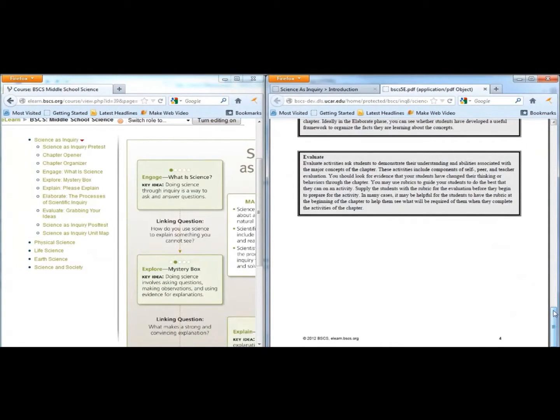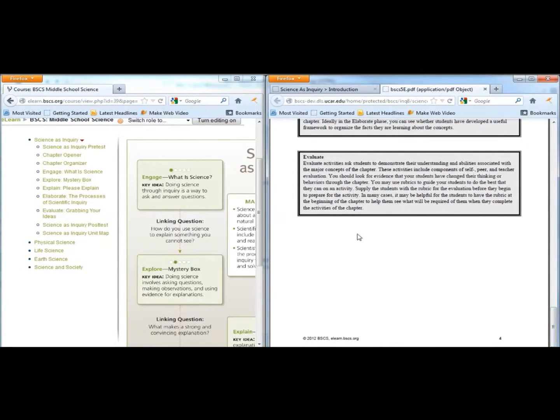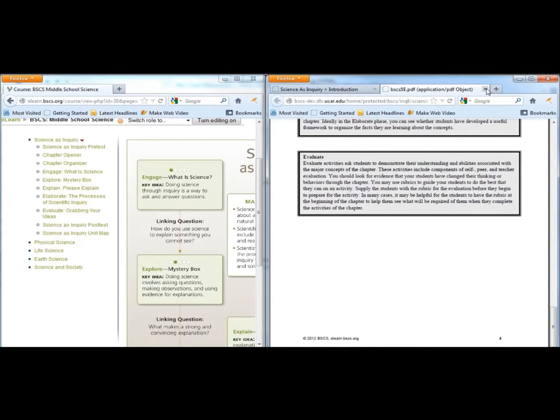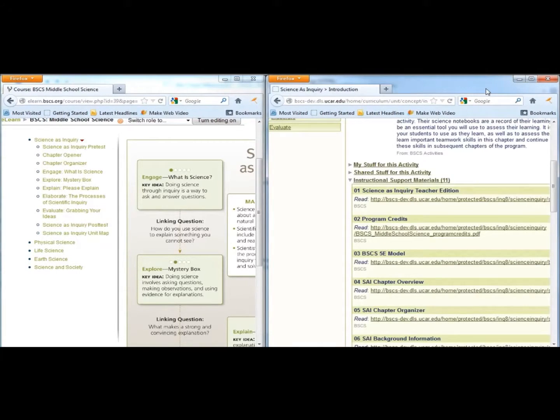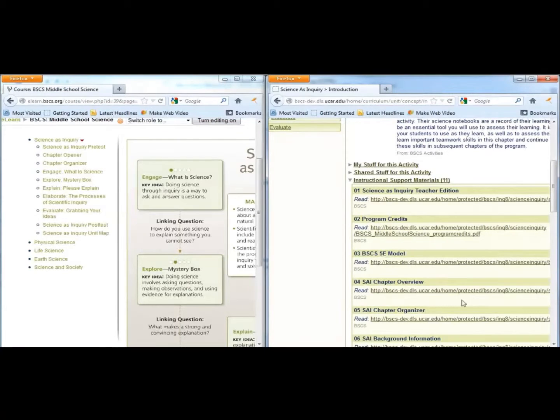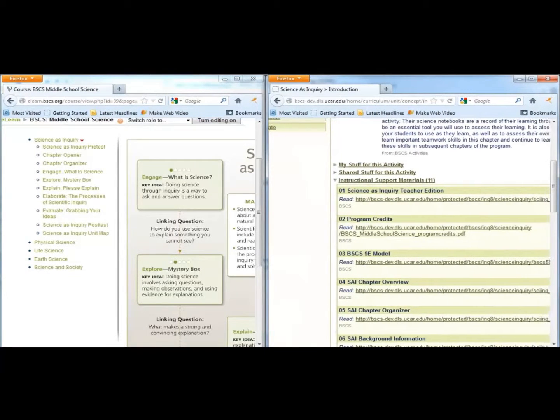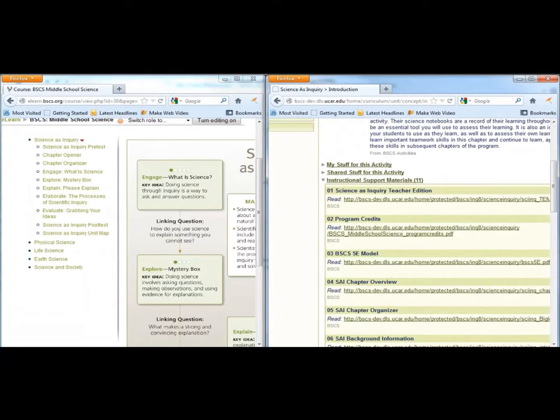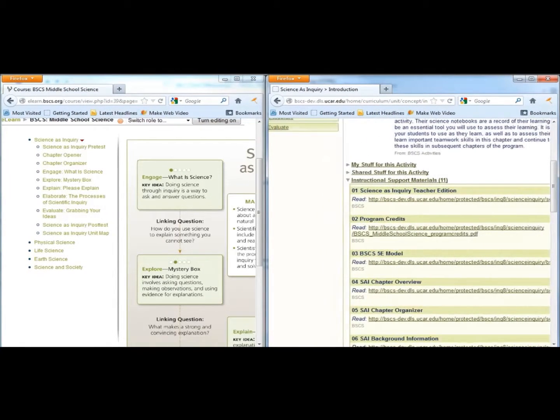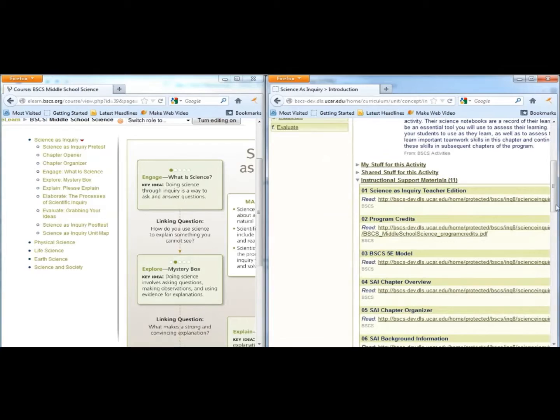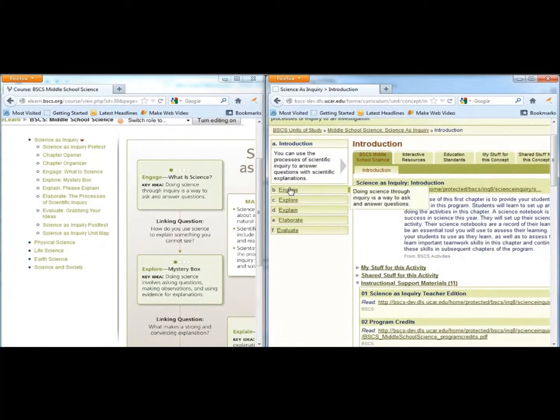If you are new to the BSCS 5Es, we encourage you to spend some time learning about the model before you begin teaching with these materials. By clicking on the Engage link in the teacher and student materials, you will find the first student activity and associated teacher support materials.